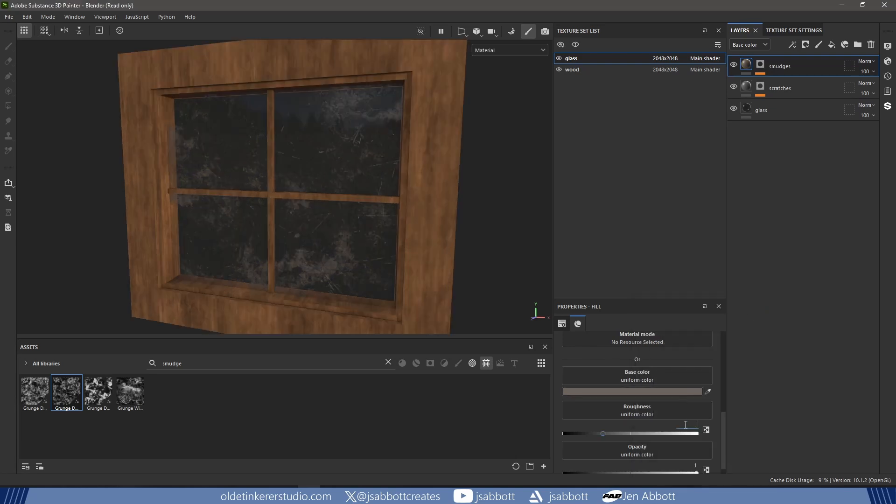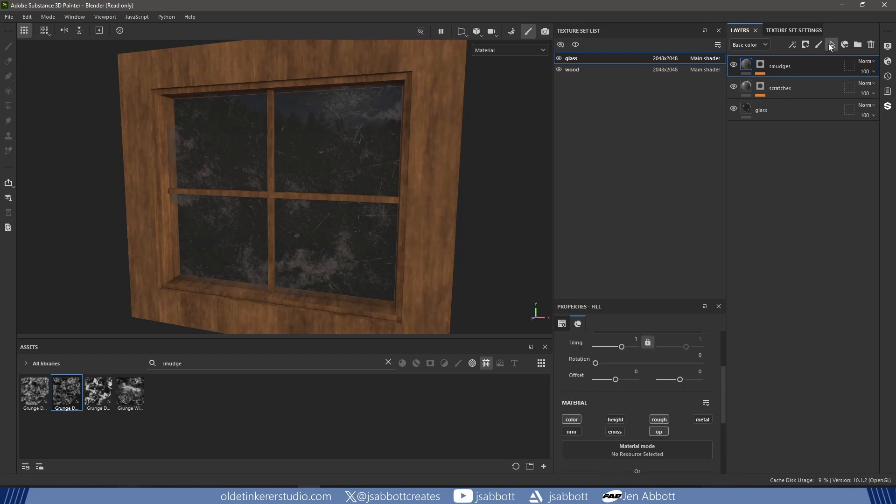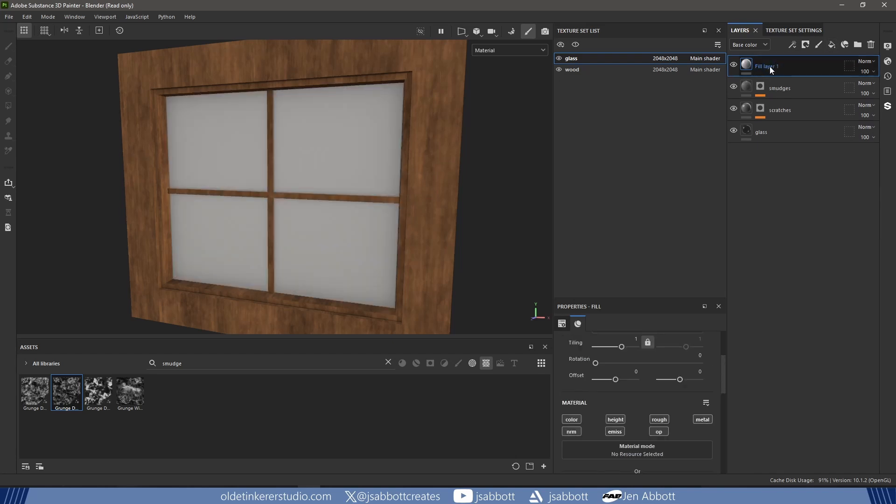I increase the Roughness to around 0.7. I add a new Fill layer and name it Dust. I turn off all the texture channels except Opacity, Roughness, and Color.